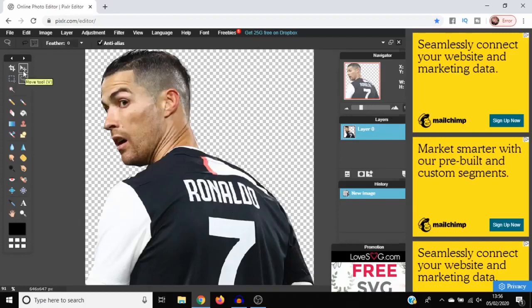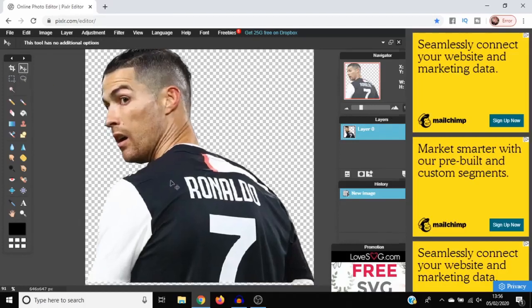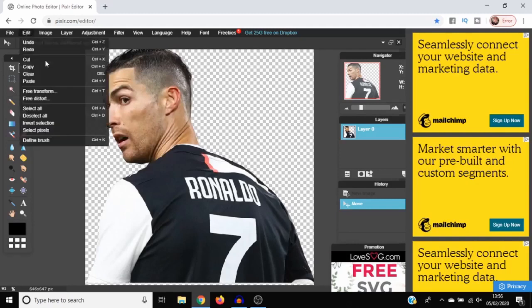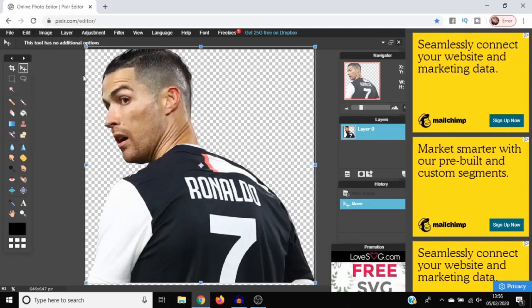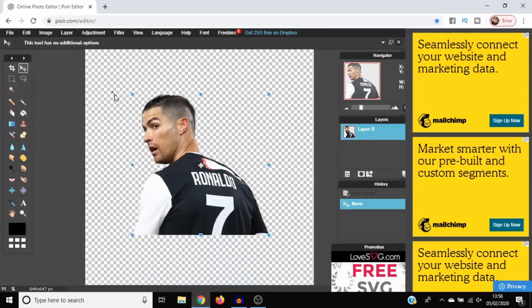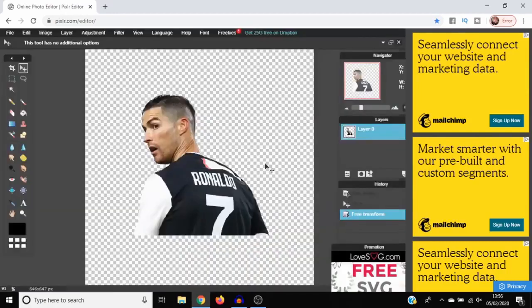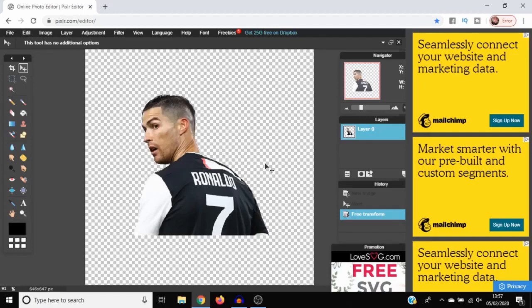There you are guys, it's a super simple way to do it. You can move it around a little bit, resize it, Edit, Free Transform. And there we have it, we've got a PNG image of Cristiano Ronaldo. You can do it with any image - it's free, it's simple.